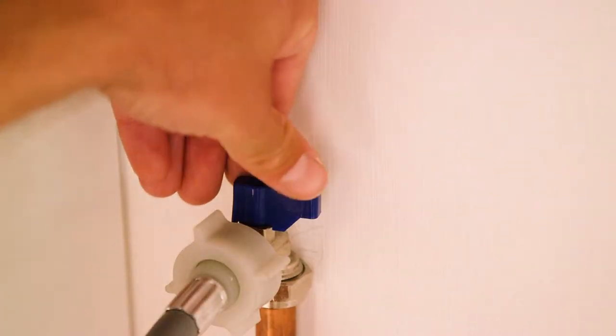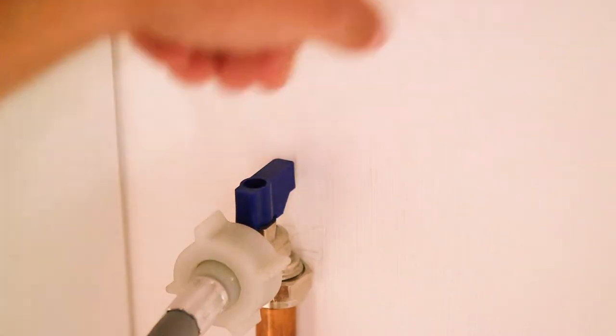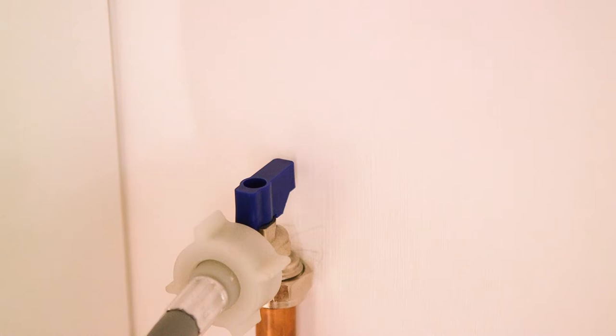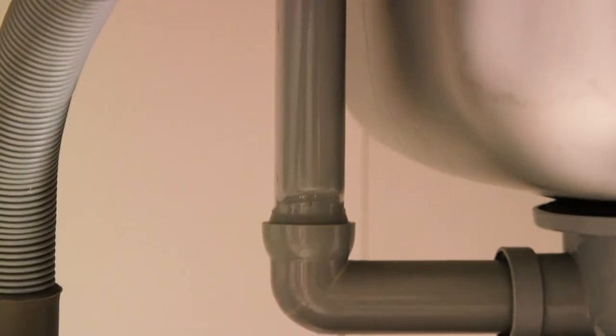Once securely attached, turn the tap to open the water supply. Check for any leaks at the point of connection of the hoses.